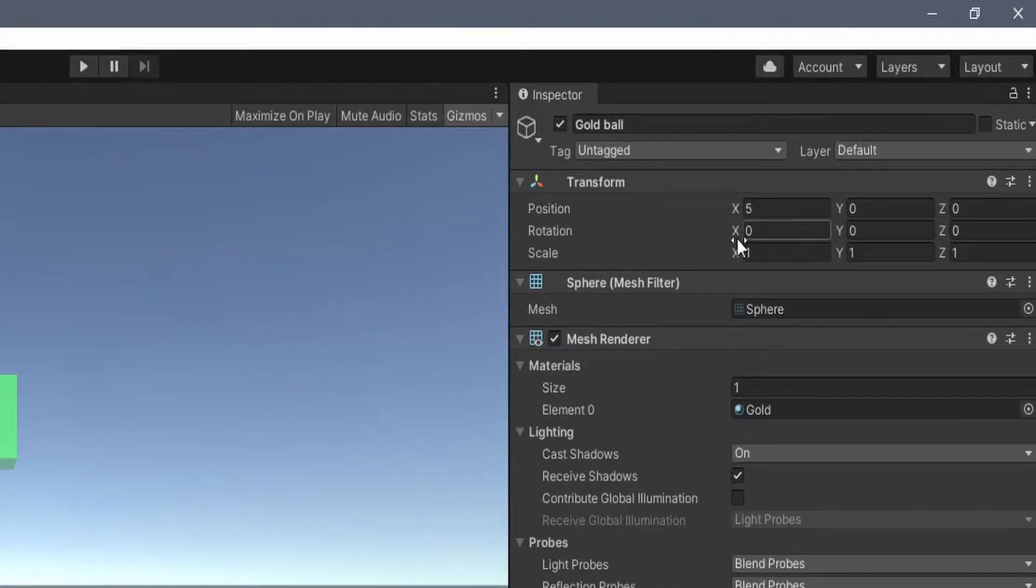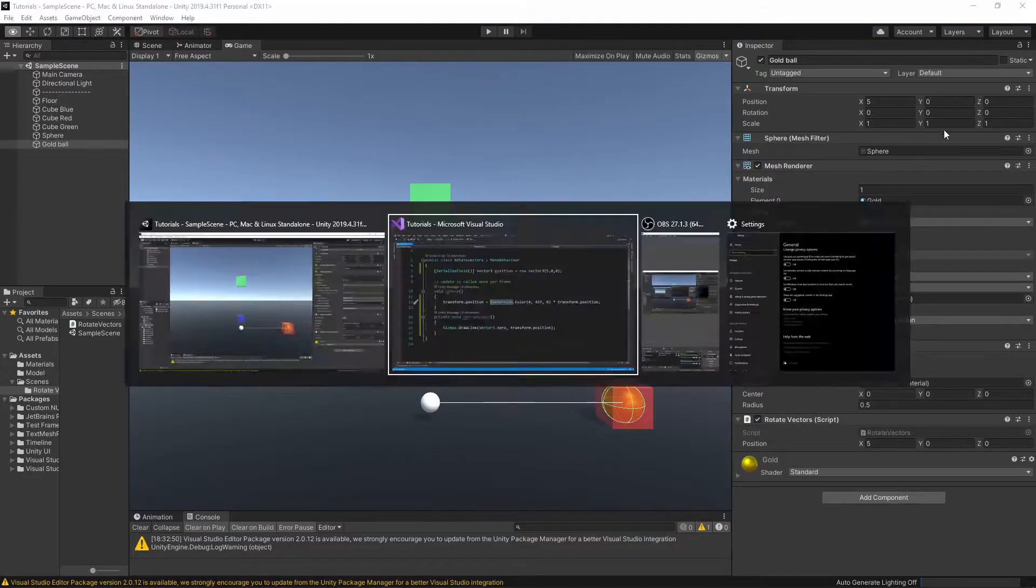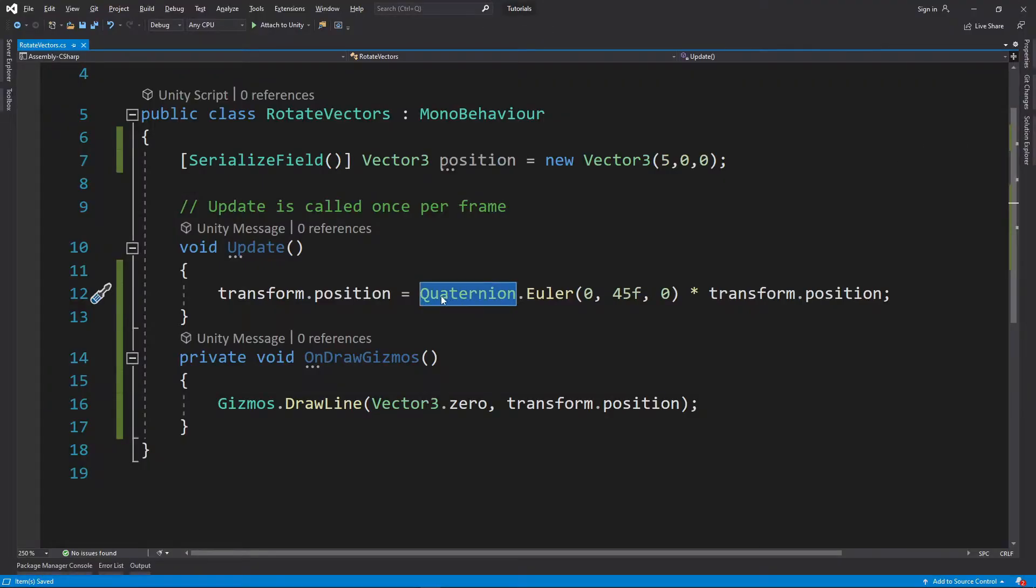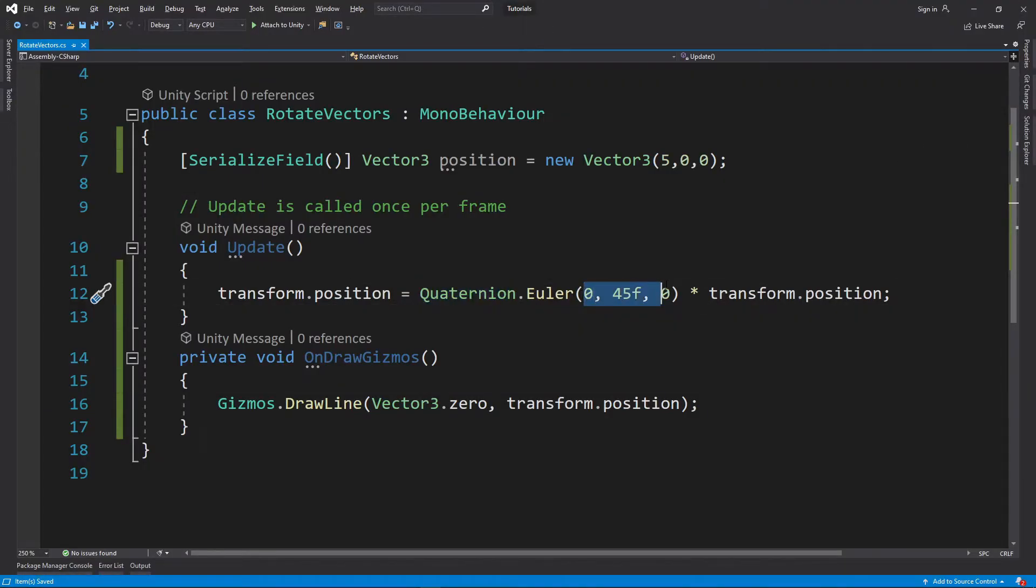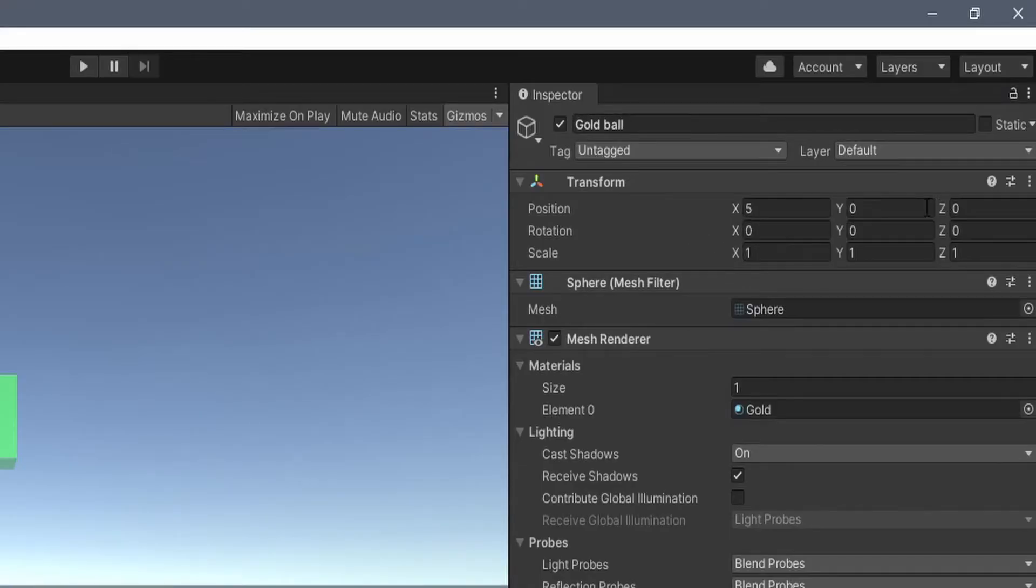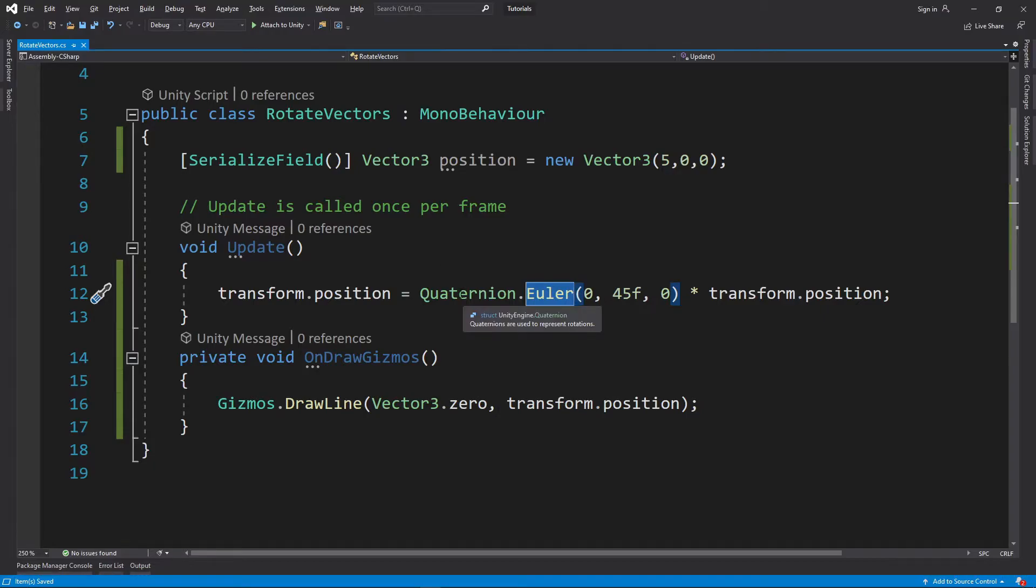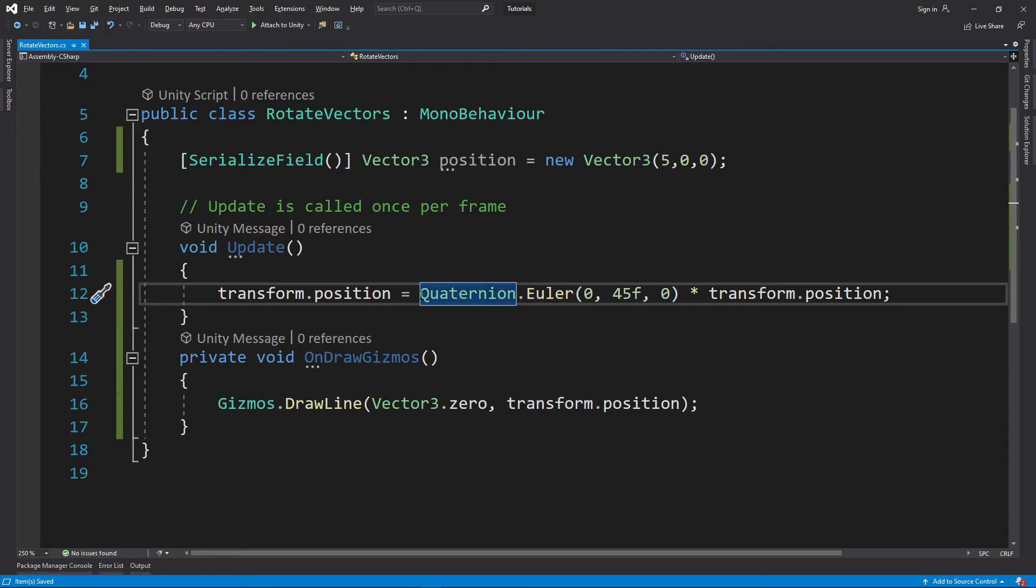Unity interprets this as a quaternion. Basically, these three numbers are the same numbers you would put in this rotation, and this function basically turns that into a quaternion which has a special function.